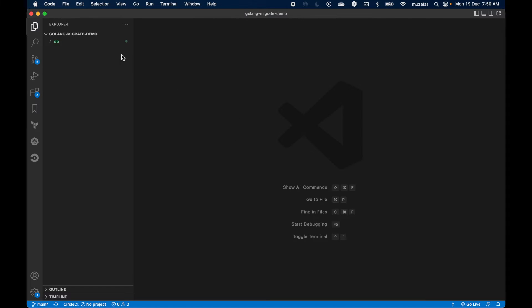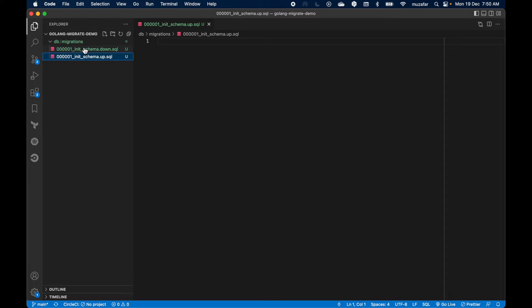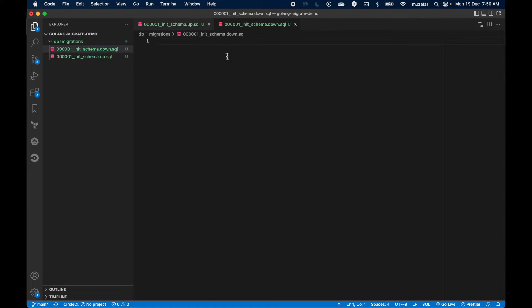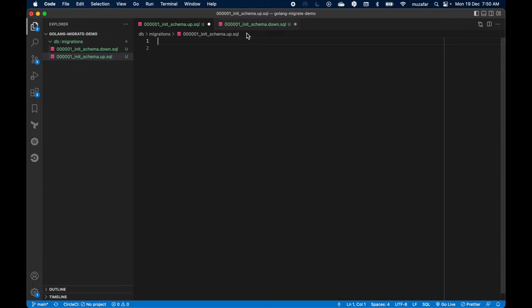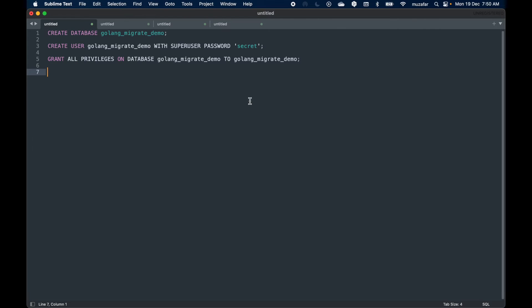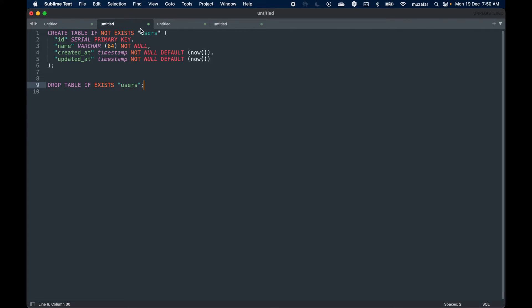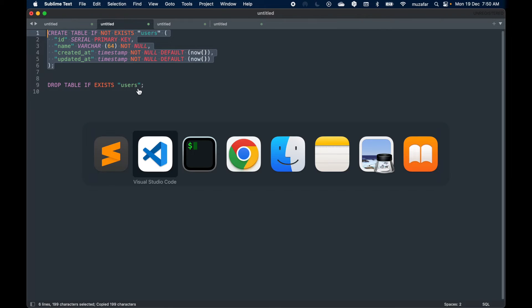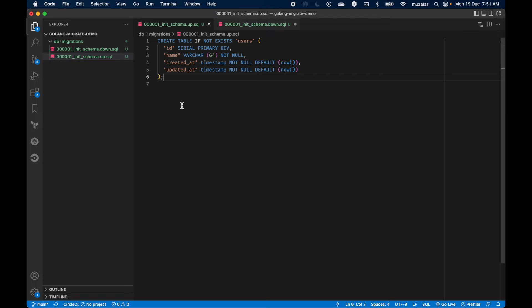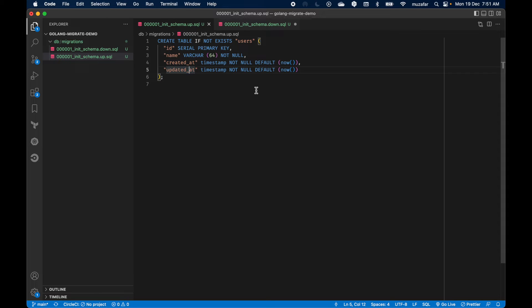Let's go back to the code and we can see both the files here. Right now they are empty but we can add some SQL into it. For up, I want to create a users table. Let's copy the SQL and paste it. This will create a simple users table with id, name, created, and updated columns.